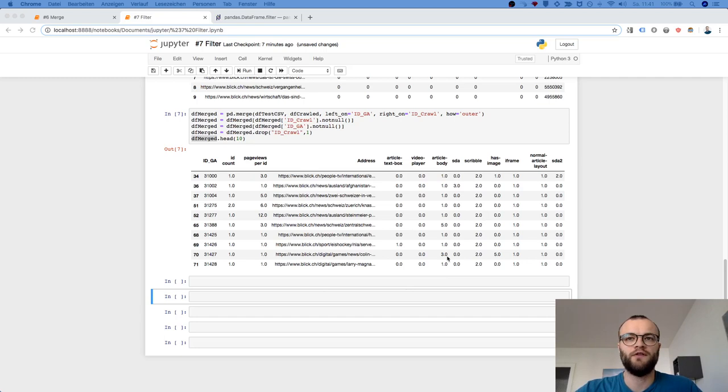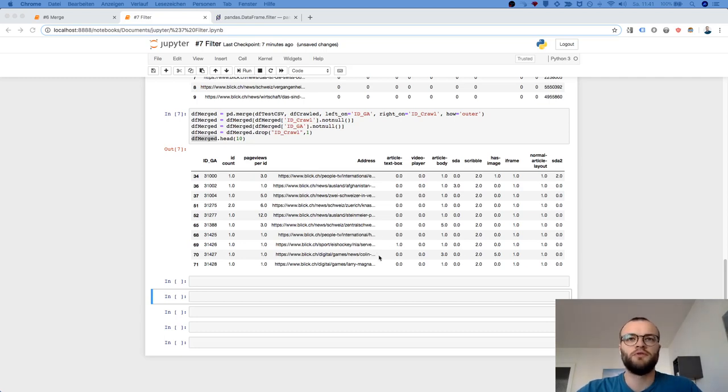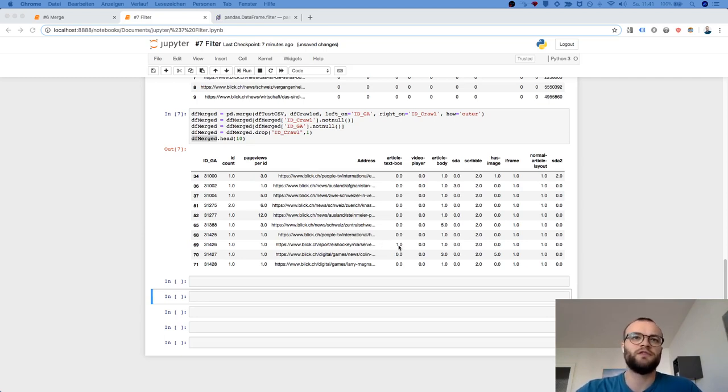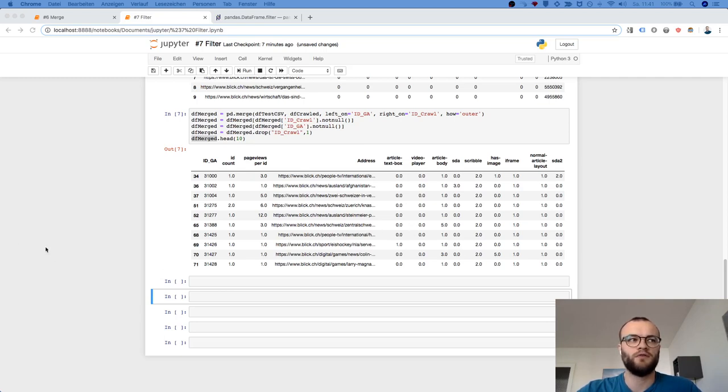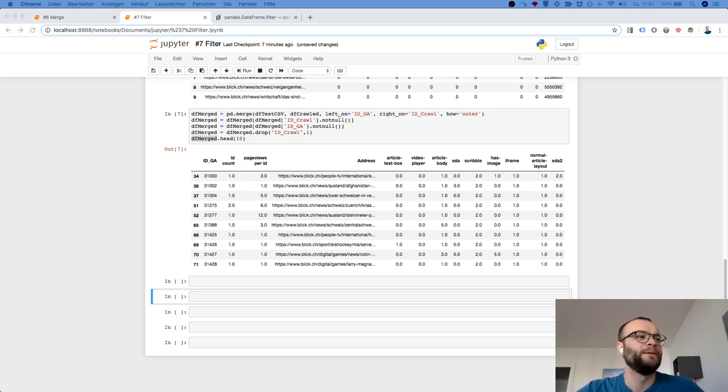But the thing is now you want to investigate the data and filtering is one big part. And maybe you want to do some filtering in Excel later on, but I always recommend to do some first filters in Pandas because it's much quicker and Excel will crash easily with big data sets. That's not a big data set, but anyway.